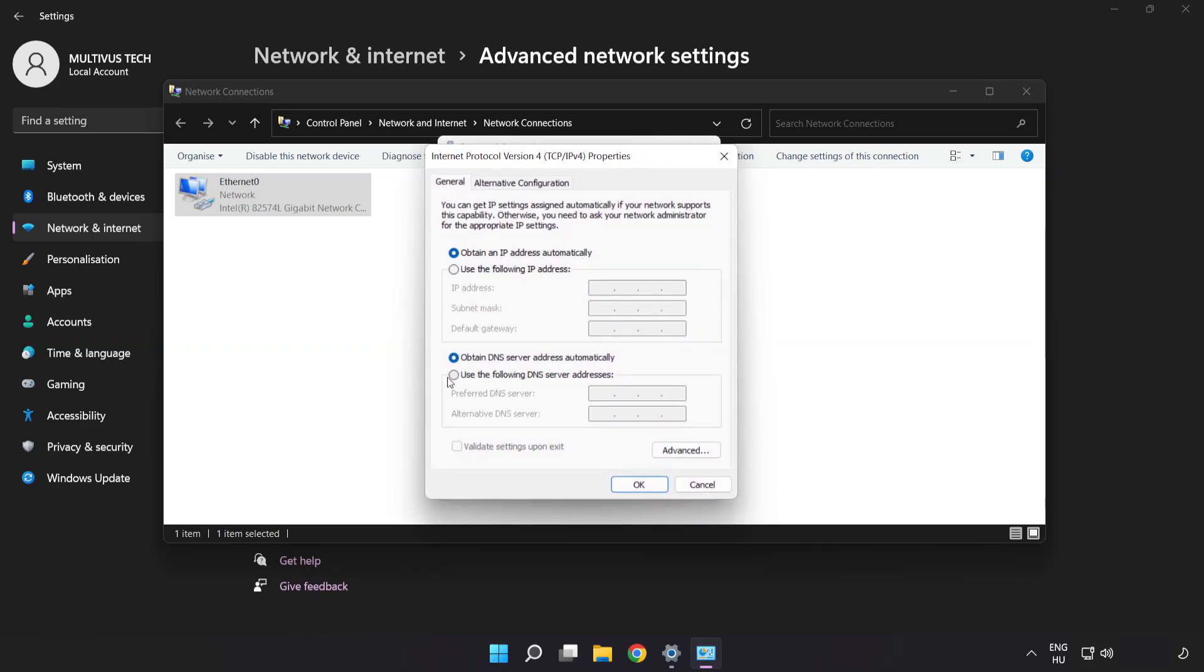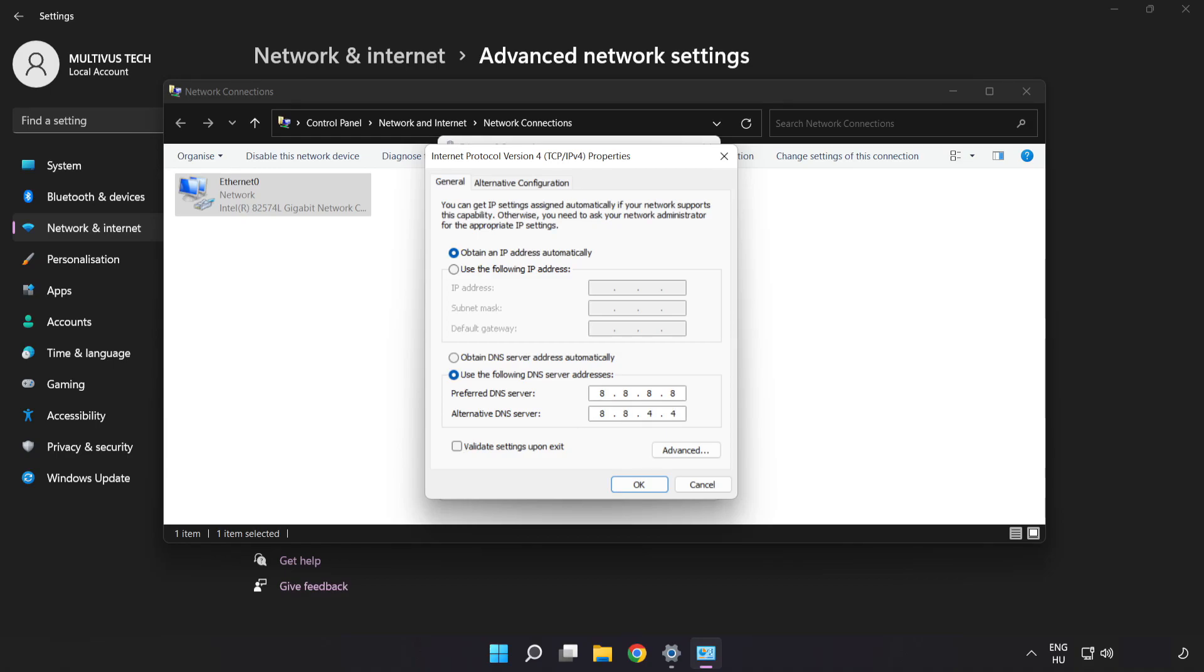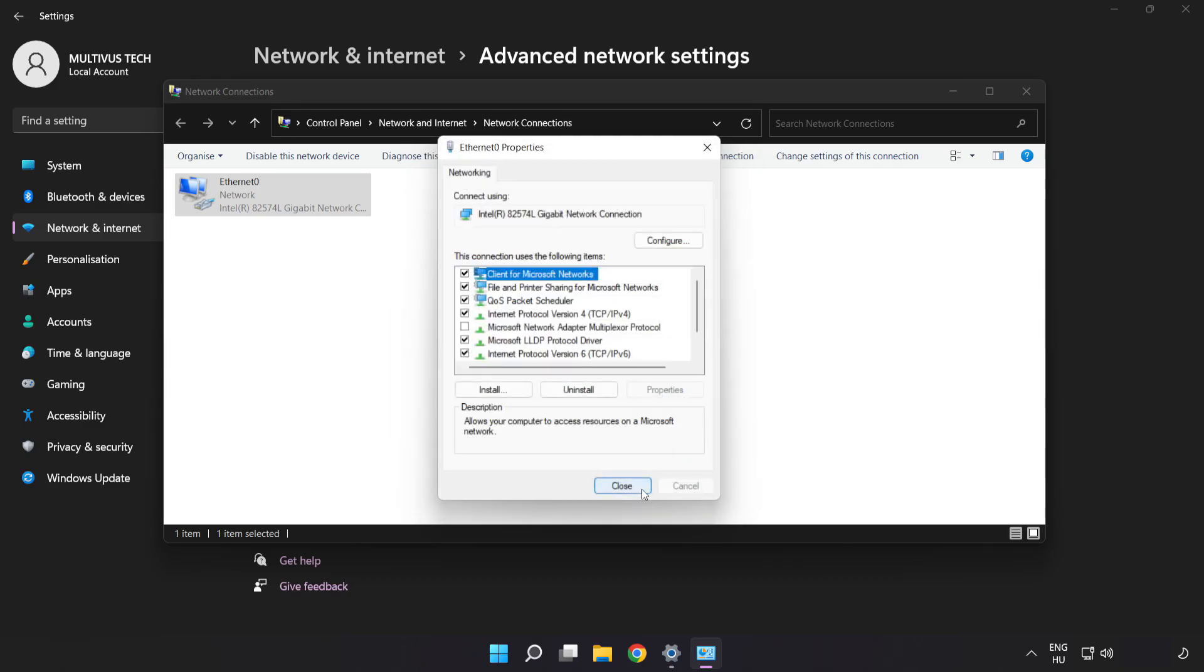Click Use the Following DNS Server Addresses. Type 8.8.8.8 in the preferred DNS field. Type 8.8.4.4 in the alternate DNS field. Click OK, then click Close.